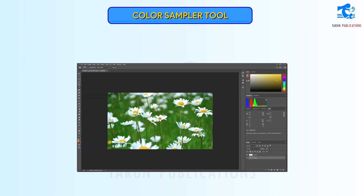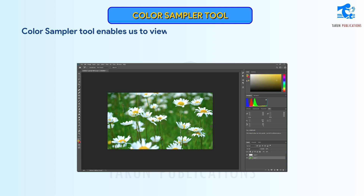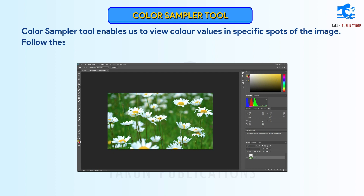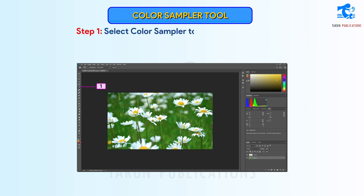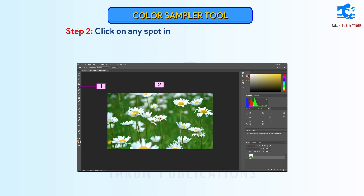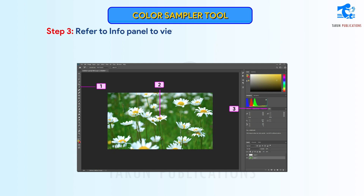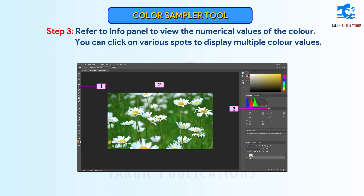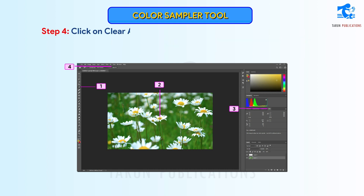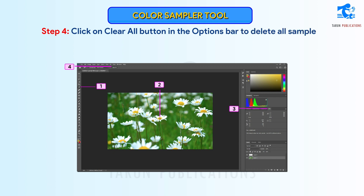Color Sampler Tool enables us to view color values in specific spots of the image. Follow these steps to use the Color Sampler Tool. Step 1: Select Color Sampler Tool from the Tools Panel. Step 2: Click on any spot in the image to view color values. Step 3: Refer to the Info Panel to view the numerical values of the color. You can click on various spots to display multiple color values. Step 4: Click on Clear All button in the Options bar to delete all samples.